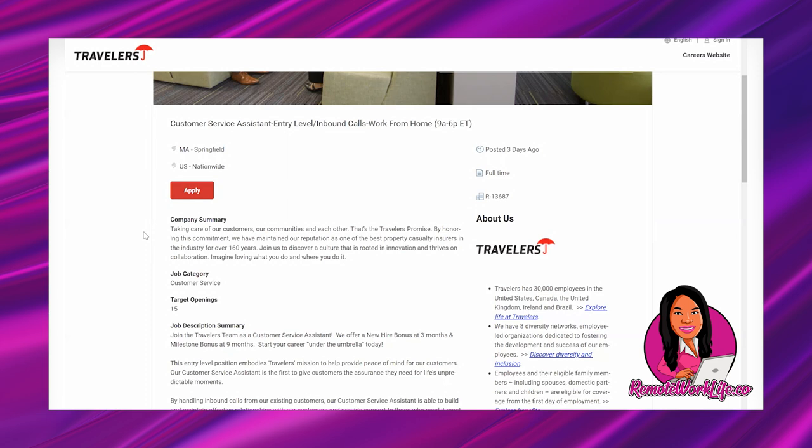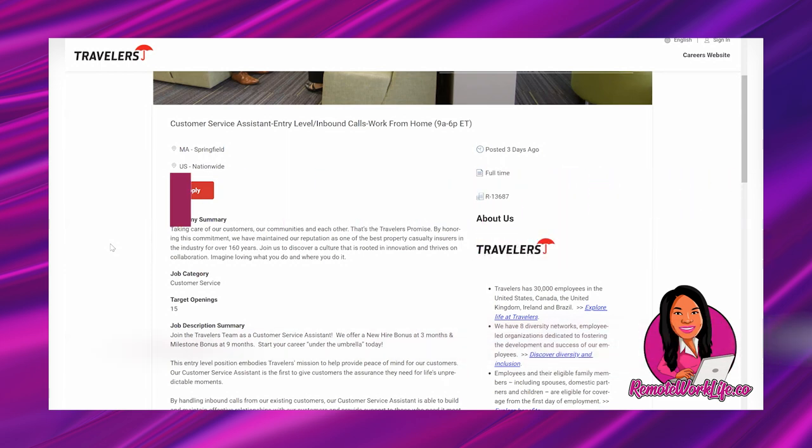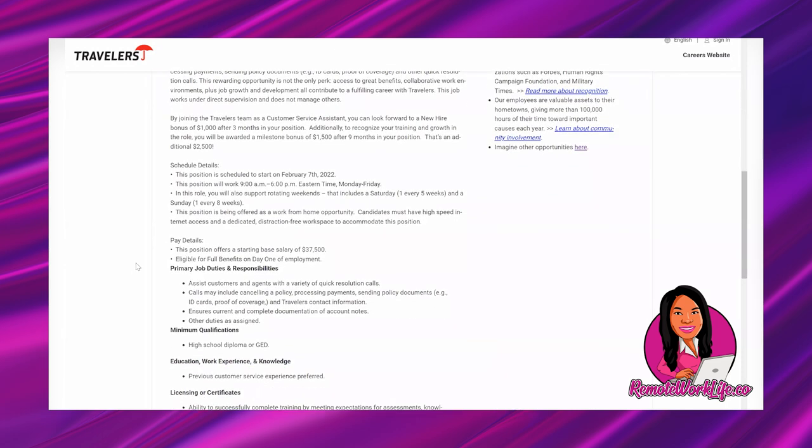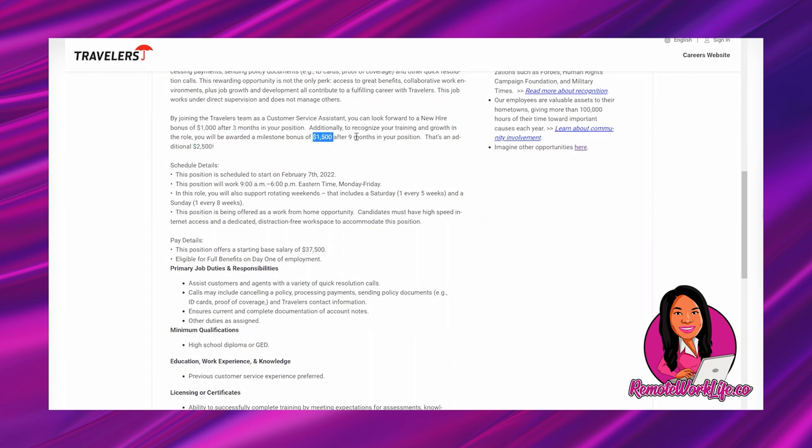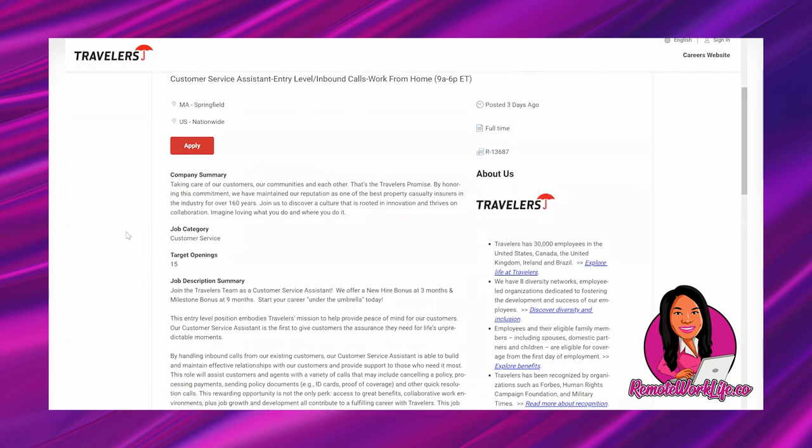So they have a customer service assistant opportunity that is no experience friendly. This job is full-time, it's going to pay you $37,500 per year, which breaks down to about $18.78 per hour, which is pretty good for a no experience opportunity. Also, just giving you some of the highlights, they're going to give you $2,500 in sign-on bonuses. You'll get the first $1,000 after three months and then another $1,500 after nine months. That's really good - that is free money just for starting a job.